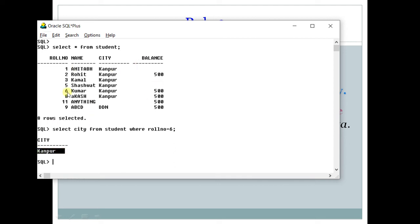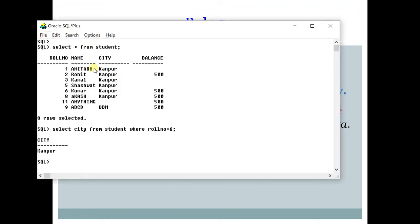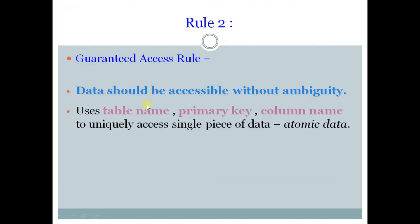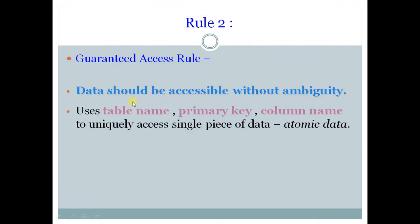So it means this Kanpur is atomic data. Atomic means out of this collective data, this is a single value. So if you want to see a single value, it should be able to display it. So you must remember during this entire tutorial that whatever in SQL is happening, it is because of these rules. These rules came first, then on the basis of these rules, SQL was created.